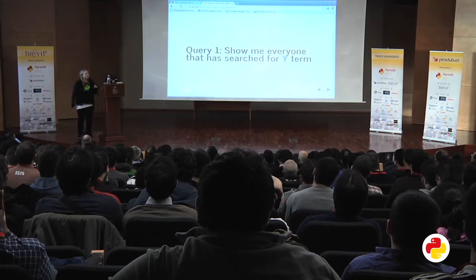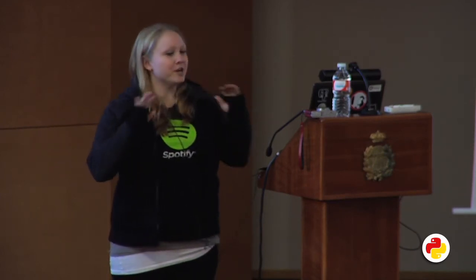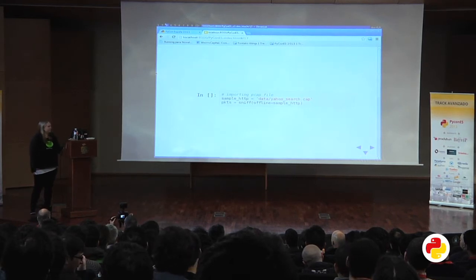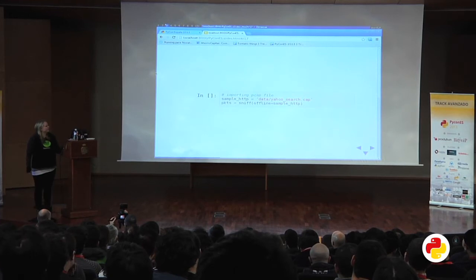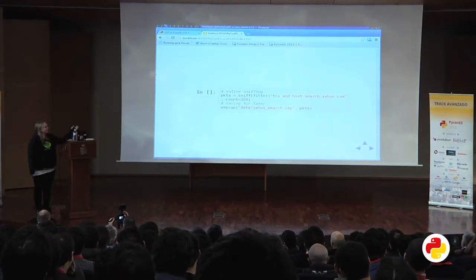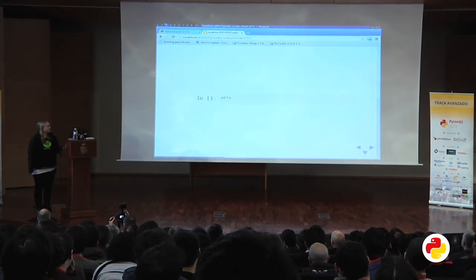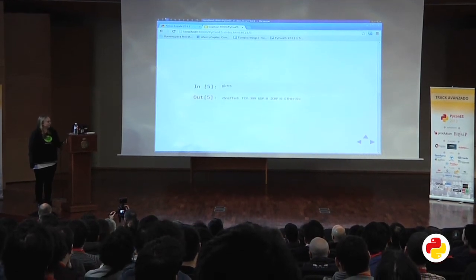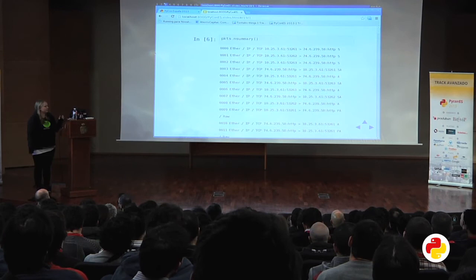Query one. Now that you know a little bit of Scapy, this is like one of the example queries from when the Guardian newspaper went public with what the NSA was doing via XKeyScore: 'Show me everyone that has searched for this certain term.' I'm using a stored PCAP file — I made this activity and saved it for later because anything you do live always fails. The filter is TCP and host search.yahoo.com, limiting to 30 packets. You get 300 TCP packets. You can see the source IP, destination IP, HTTP protocol and some flags.